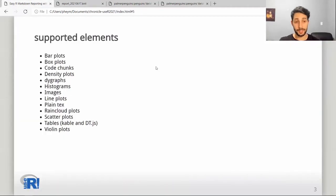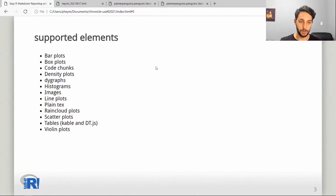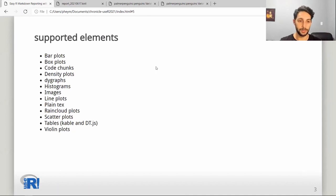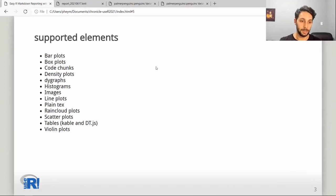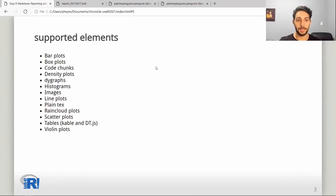This is the entire list of elements currently supported by Chronicle. You can see most of them are plots, but you can also send raw code and decide whether or not you want to evaluate it or just show it. You can add images, plain text that renders as R Markdown, tables — both static and the DataTable HTML widgets — and a lot of plots.